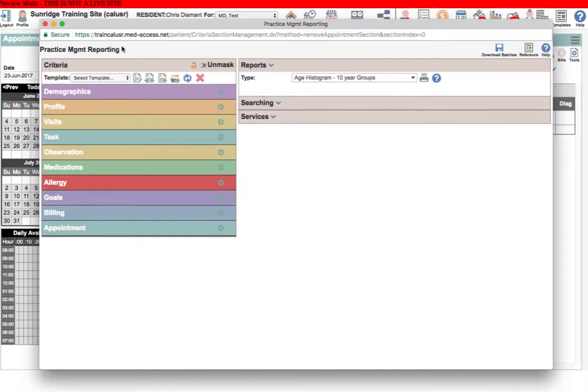That's a very quick look at practice management reporting in NetAccess. I hope you found it helpful. Thanks for watching and have a great day.